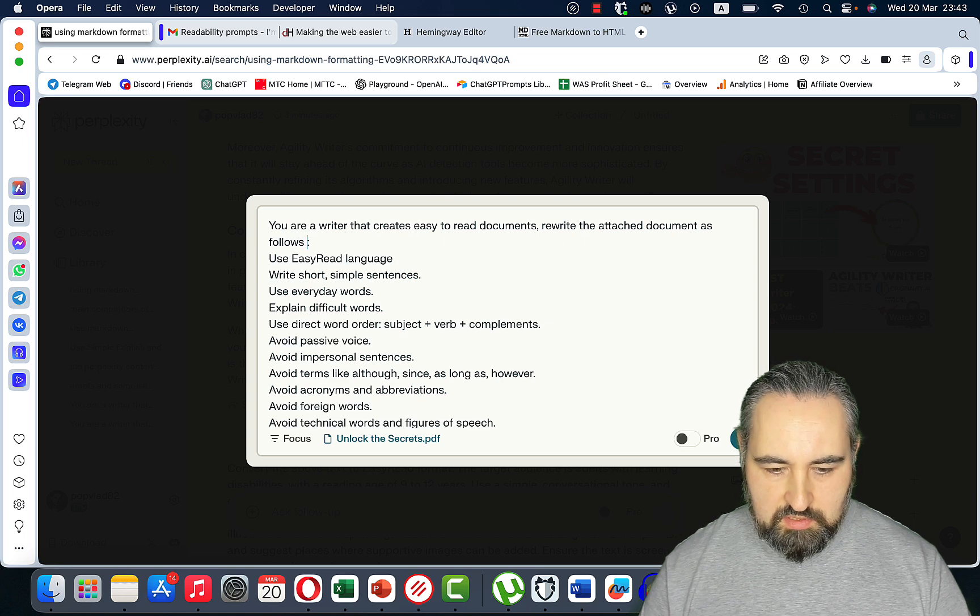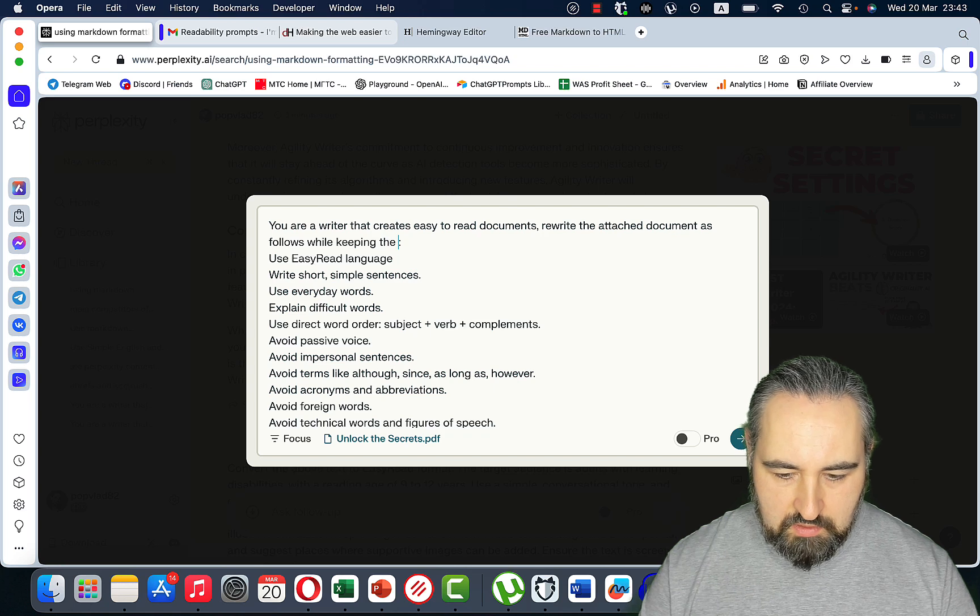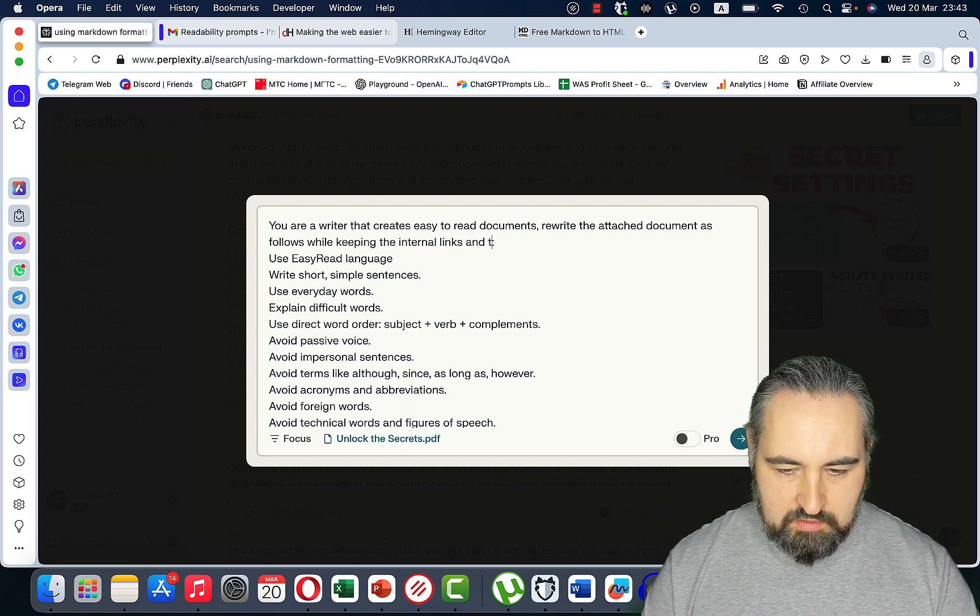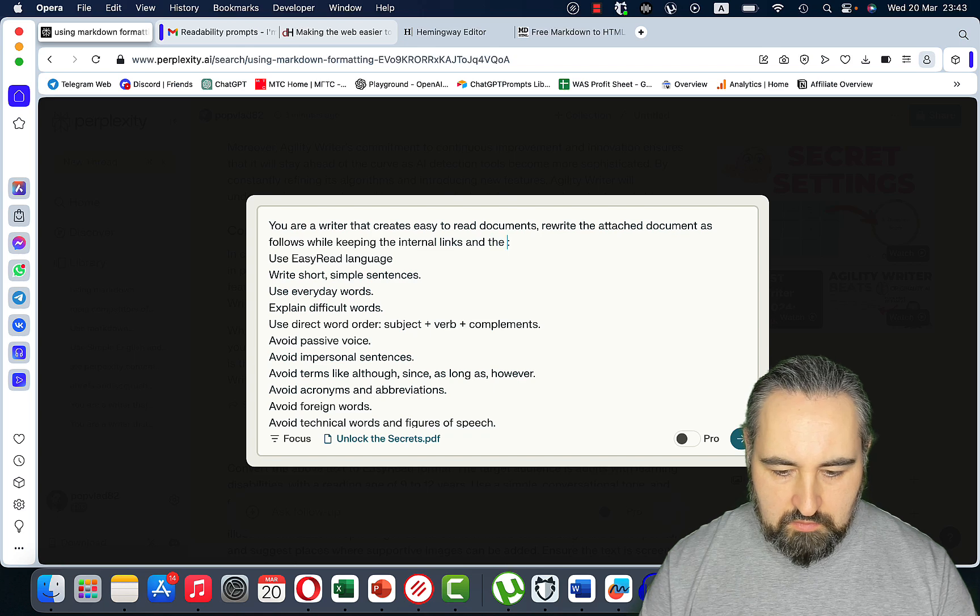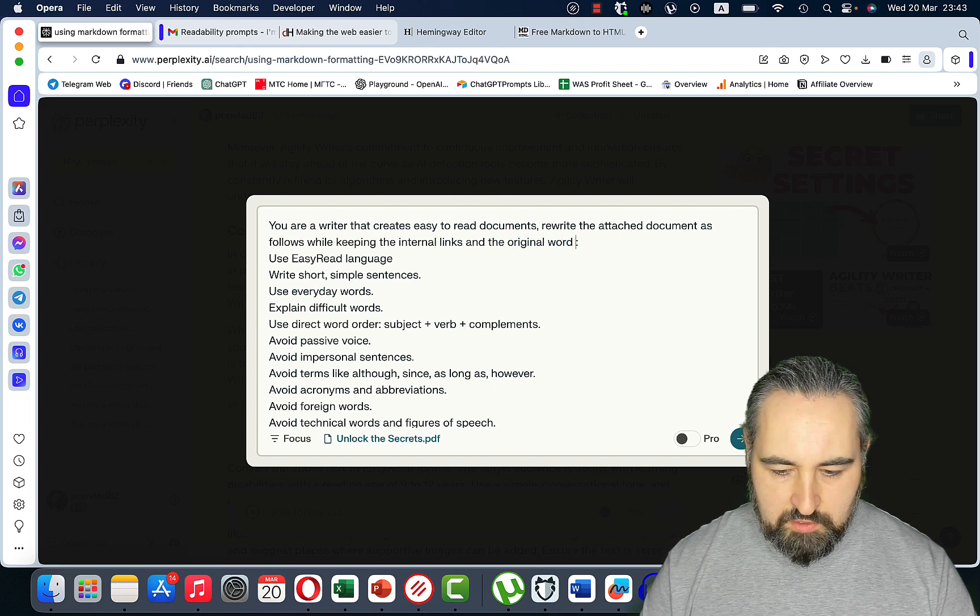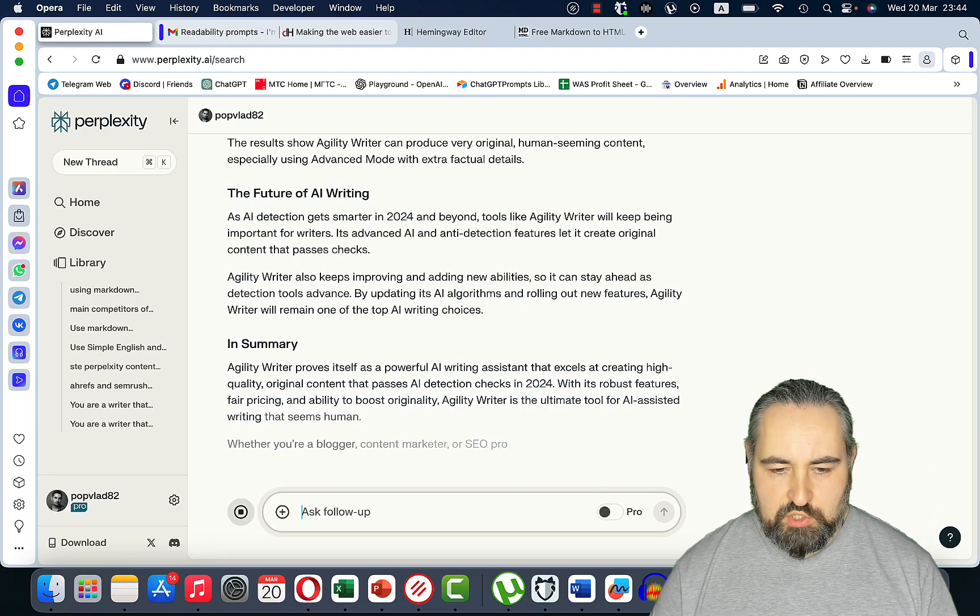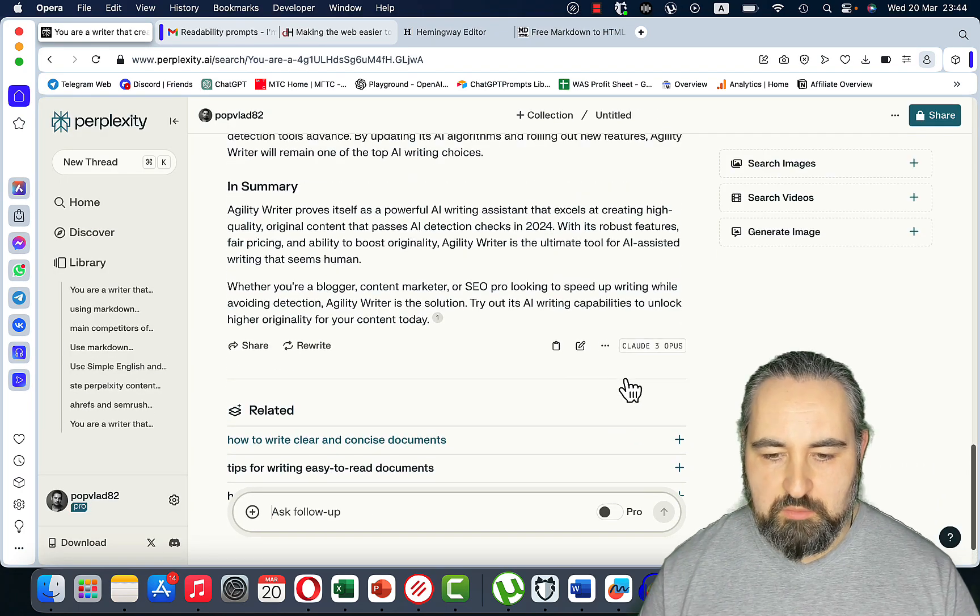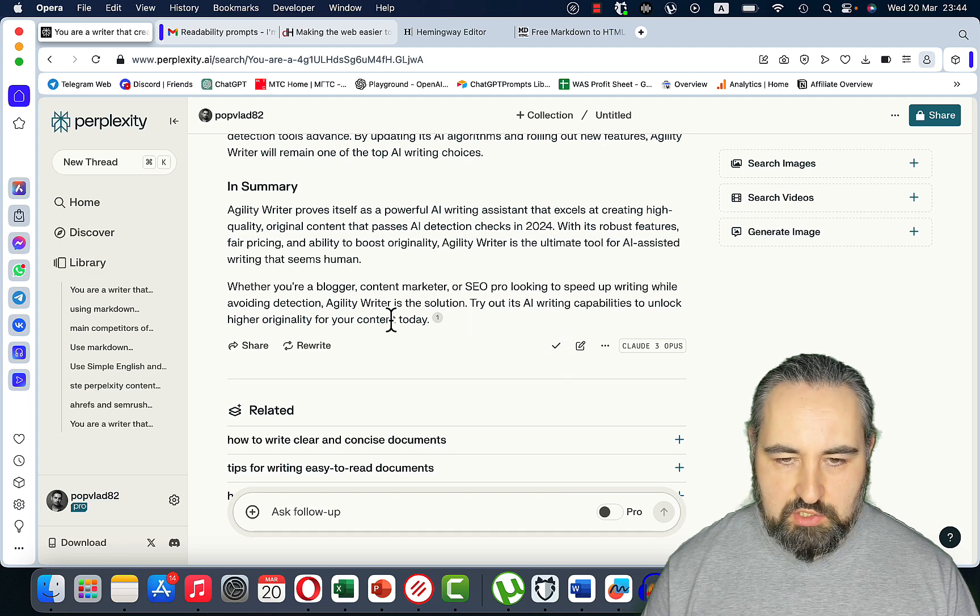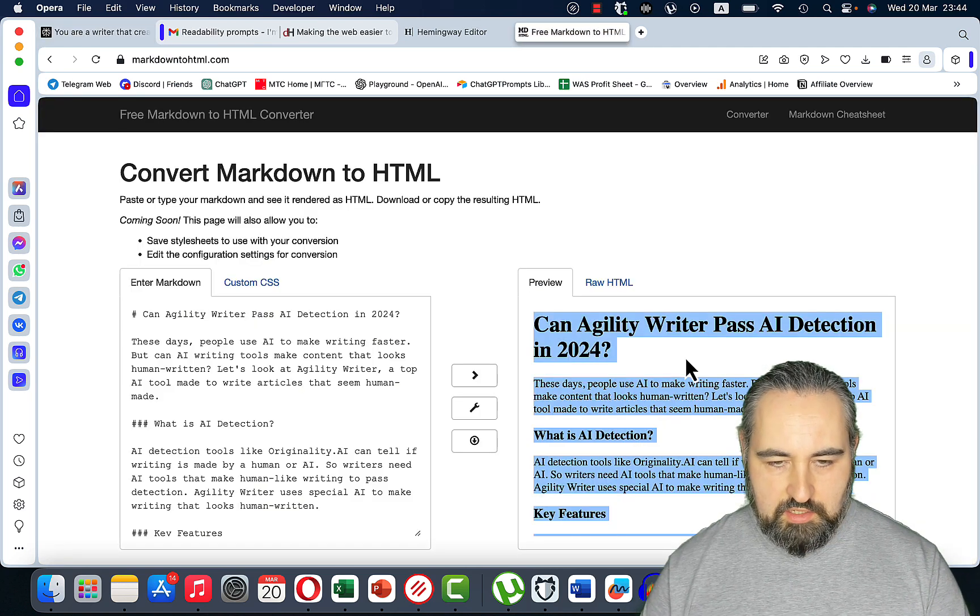Let me just try something: rewrite the attached document as follows while keeping the internal links and original word count. Let's see if this makes a difference. So unfortunately I'm not seeing any internal links. Maybe this is because it was a PDF. But looks like it's a much longer output compared to the first prompt. Let's test it out.